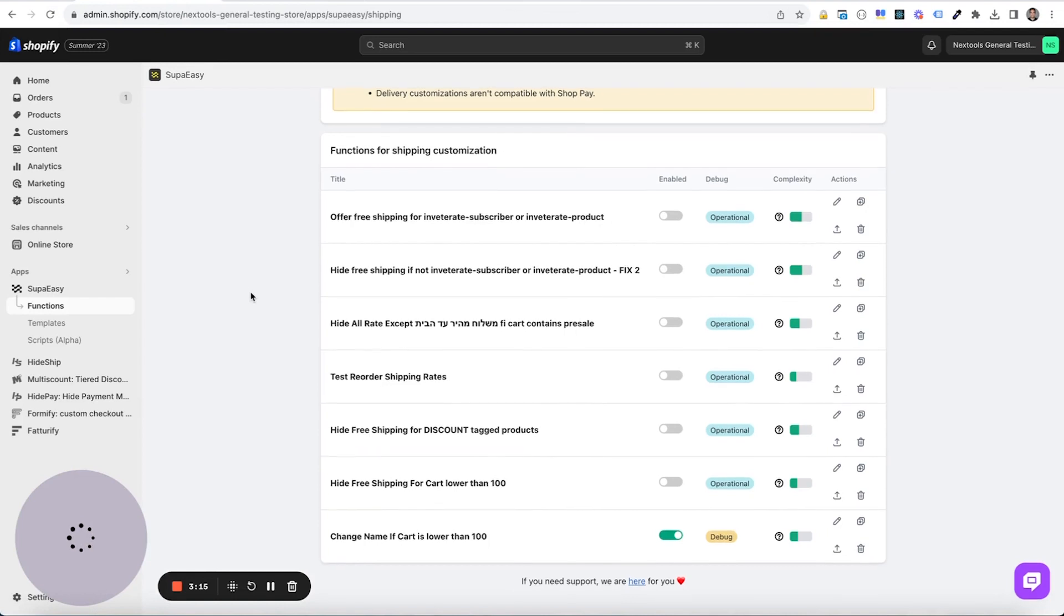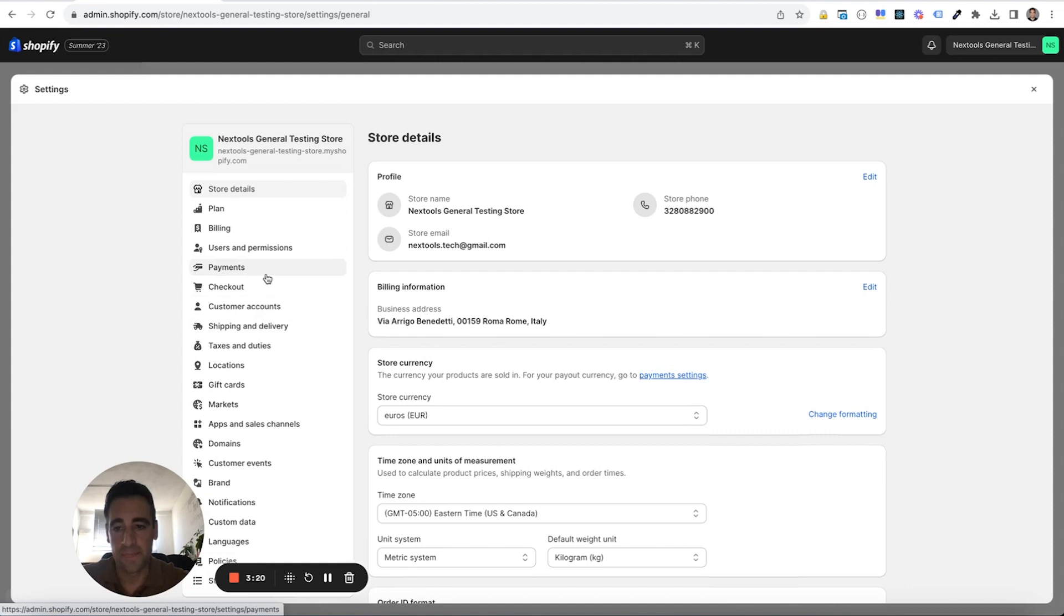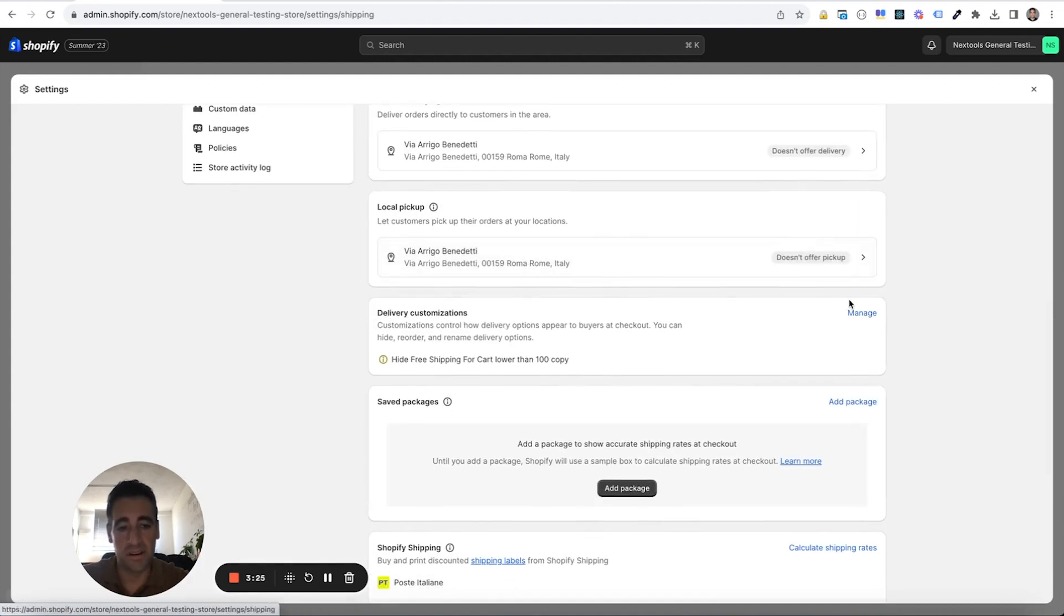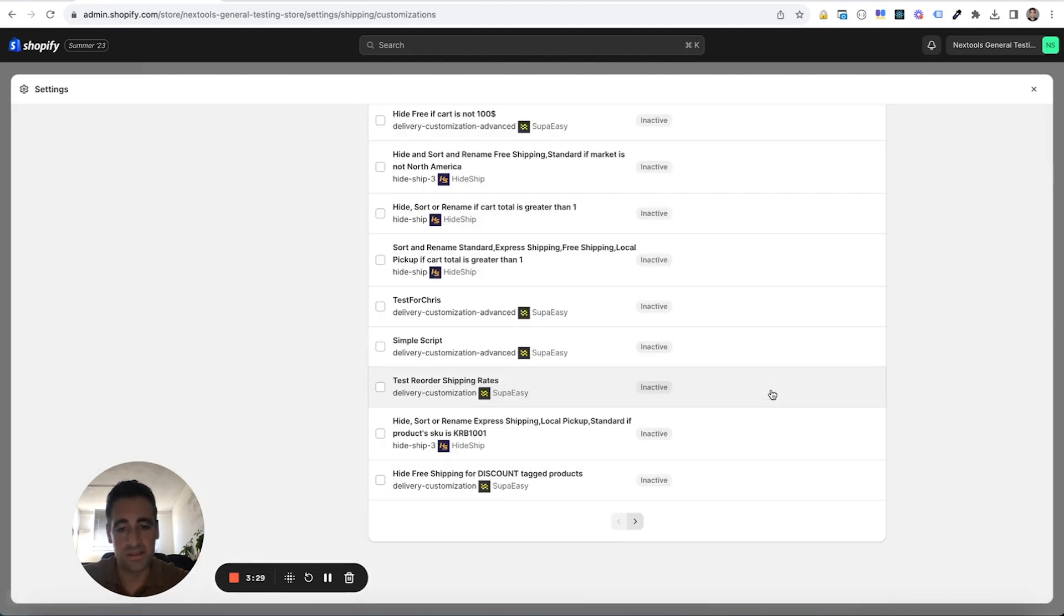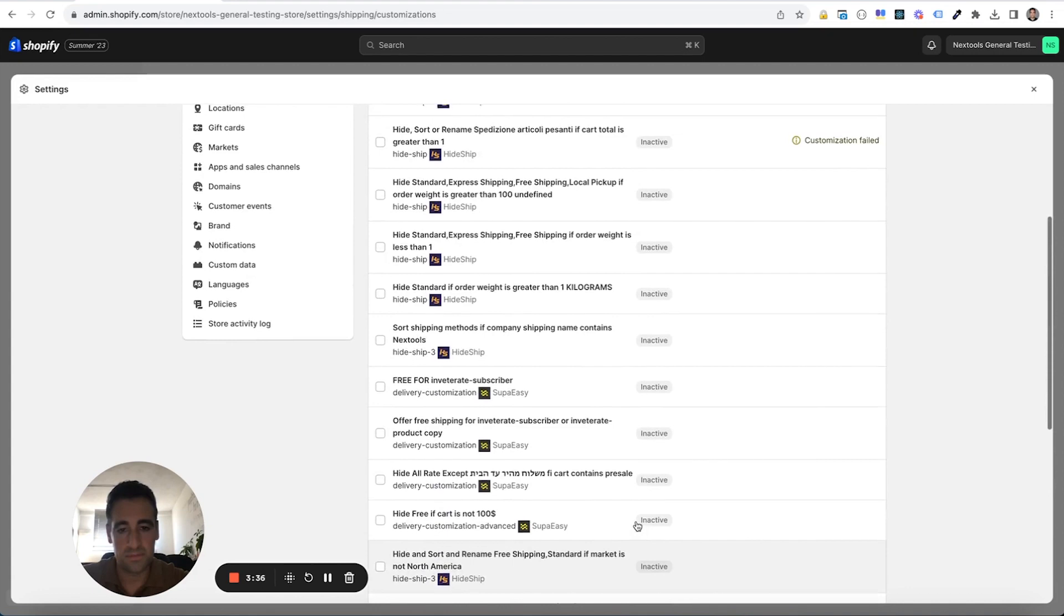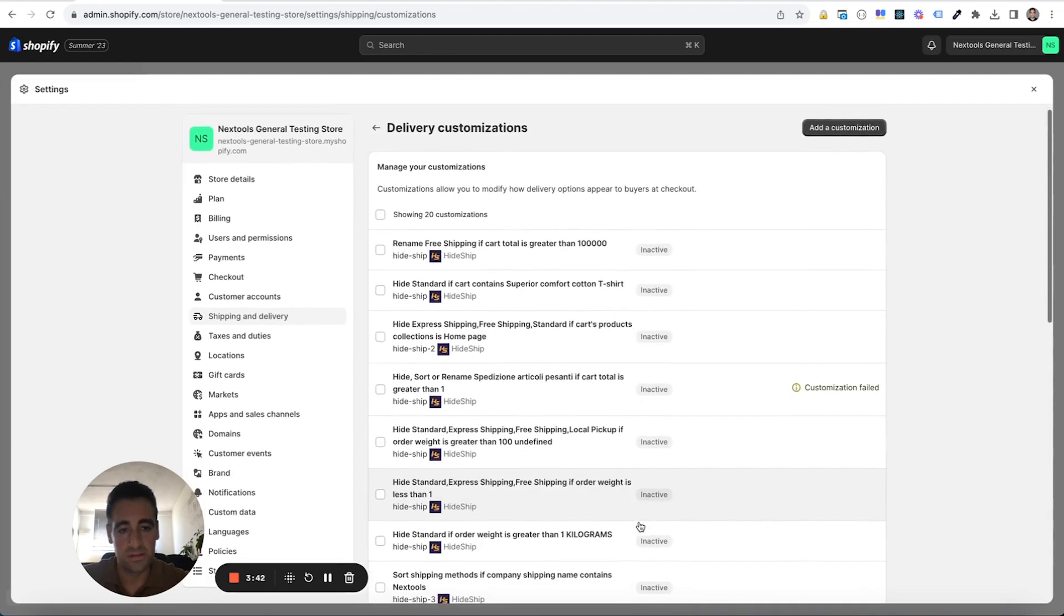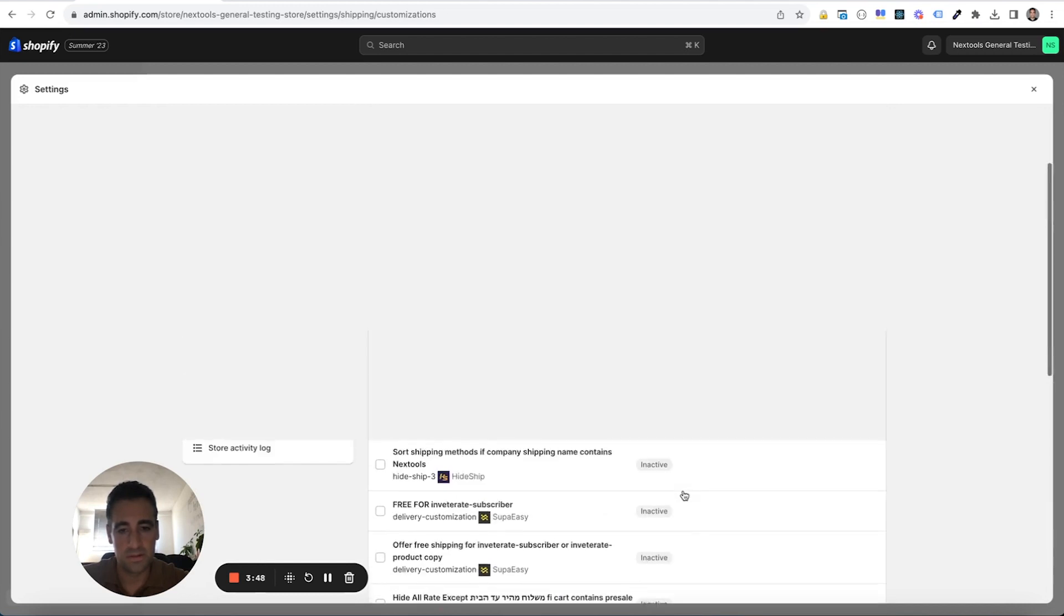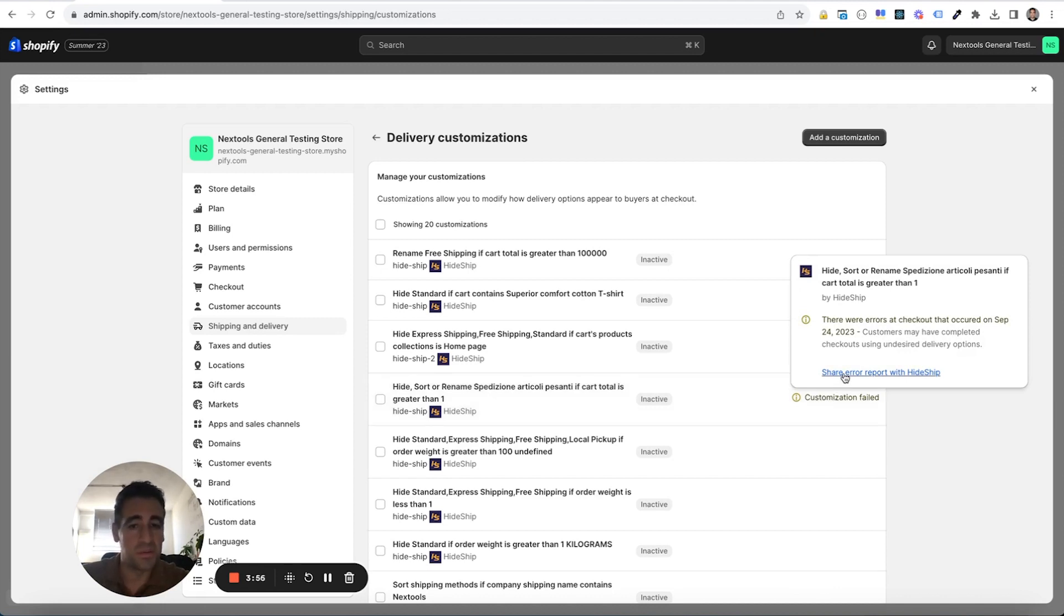Then let's go back. And now check for shipping and delivery. Then under delivery customization, you will see our customization. That is in the second page. We have a lot of customization in this tool. I think too many. By the way, you will see the error notice right here, and then click on the share error report as you did before.